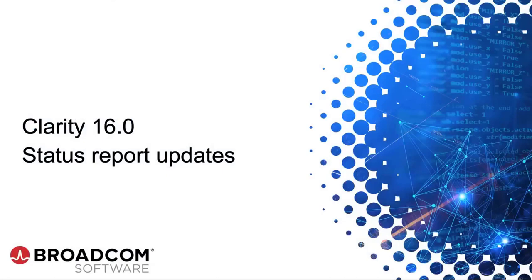Hello, everyone. Welcome to Clarity 16.0 support training. In this section, we will review the enhancements for status reports.